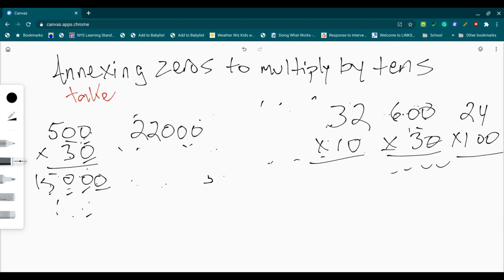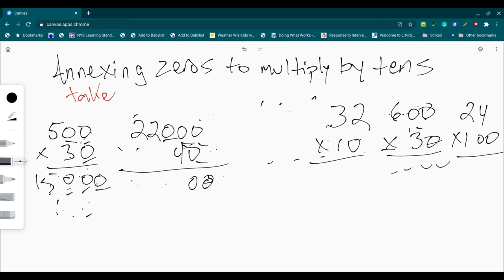22,000 times 40. Right? I have one, two, three, four zeros. One, two, three, four zeros. Four times two is eight. Four times two is eight. 88. I'm sorry. 880,000 is what I'm going to end up looking at.